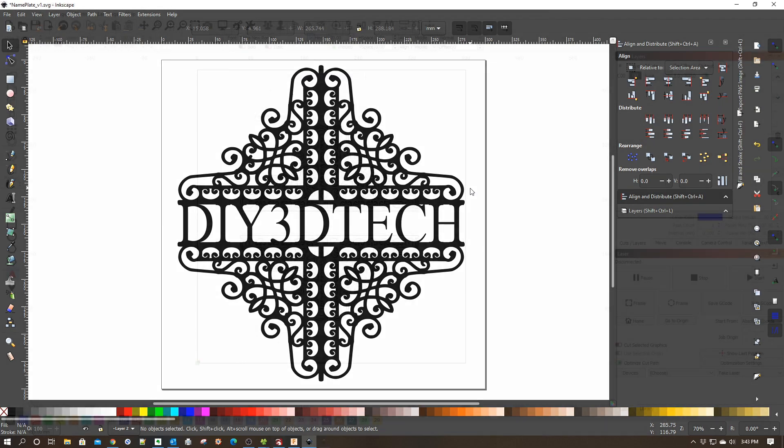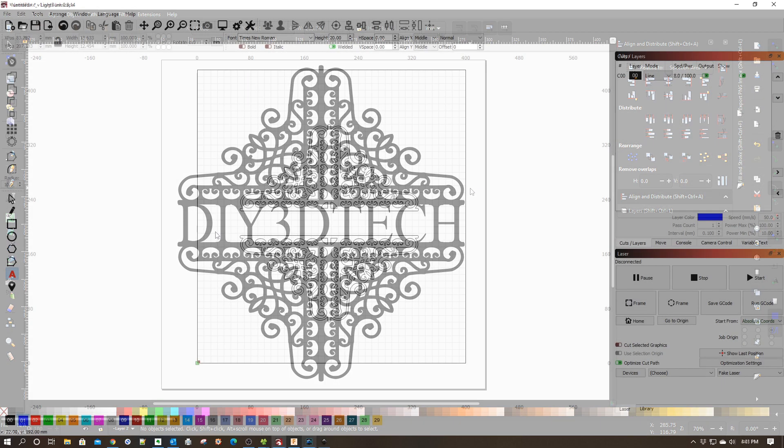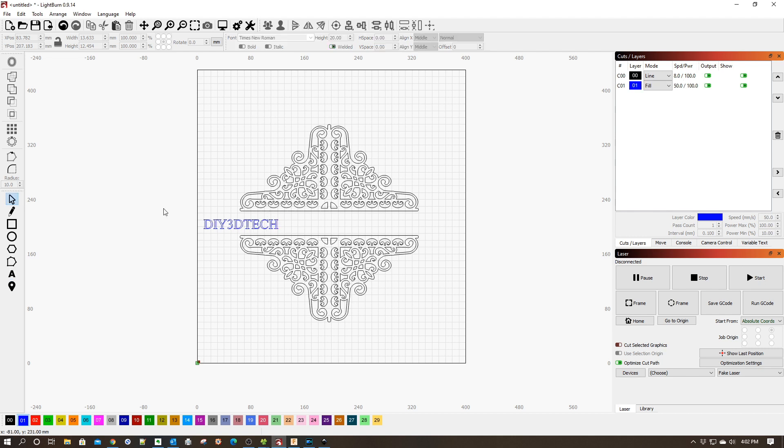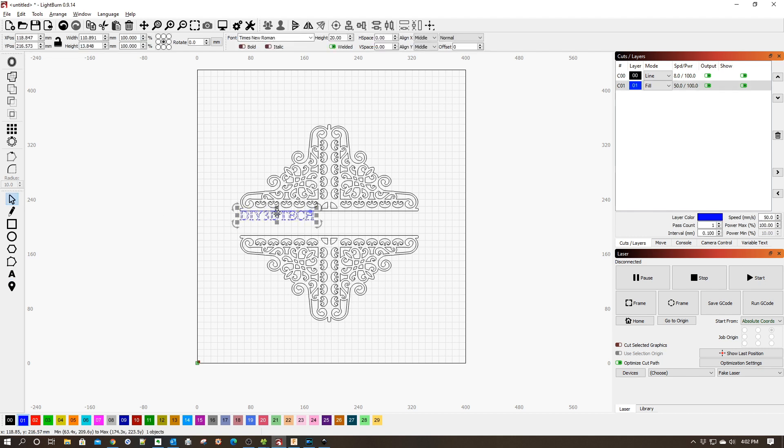Now the other little tip I'm going to share with you is this also can be done in Lightburn. You don't need to do it in Inkscape. So if you're working in Lightburn, you can import this SVG, do the very same thing in Lightburn, and then just hit the start button.